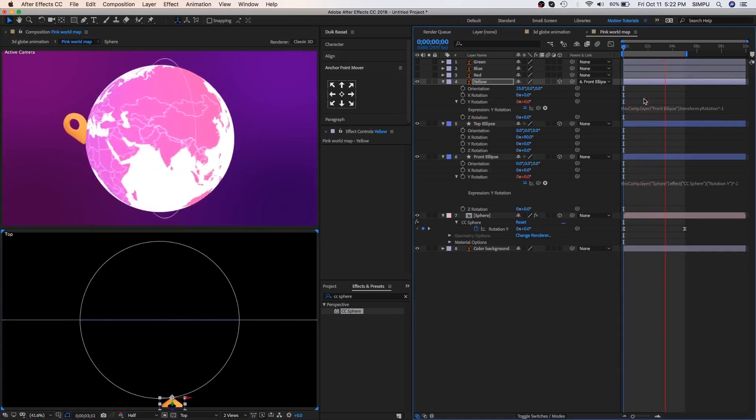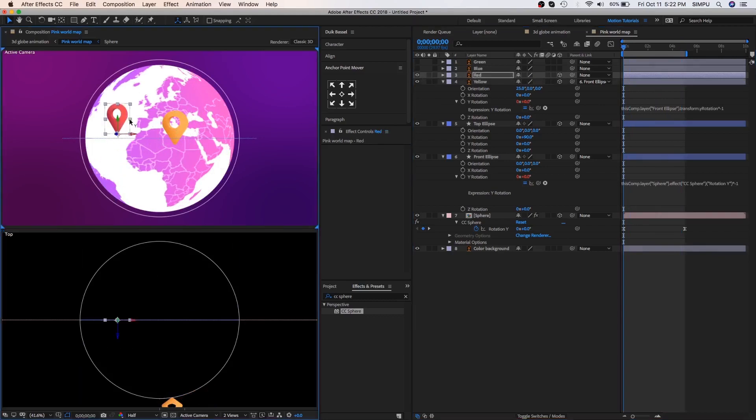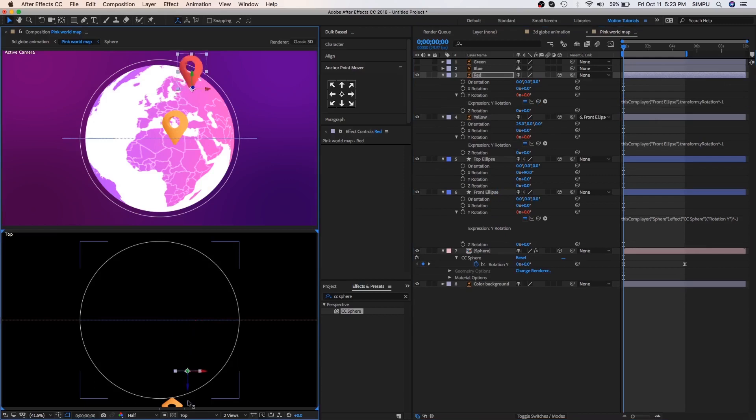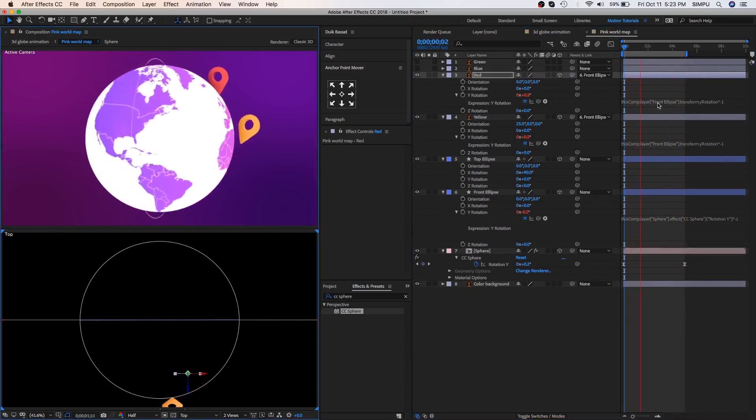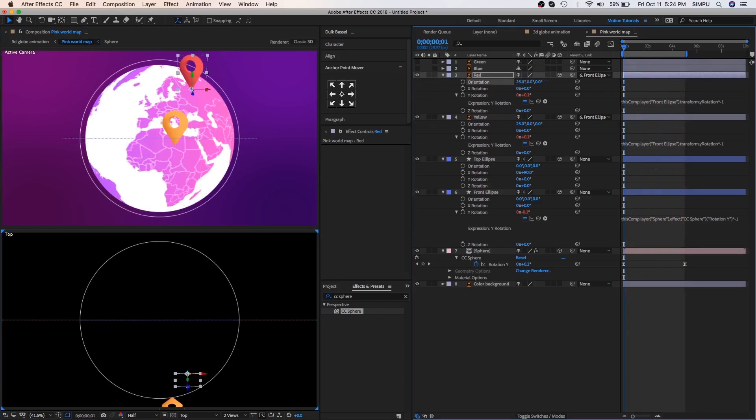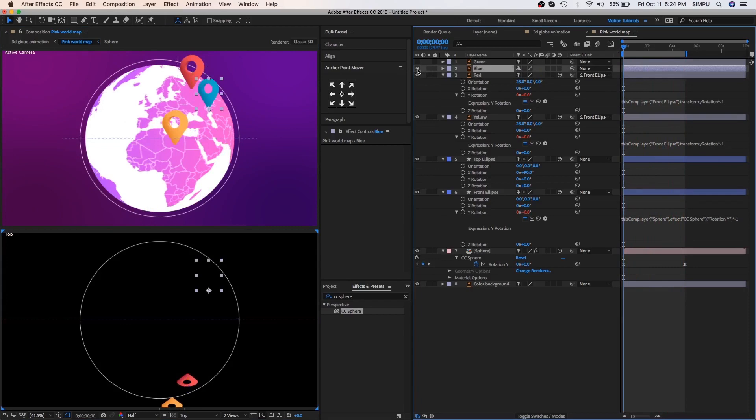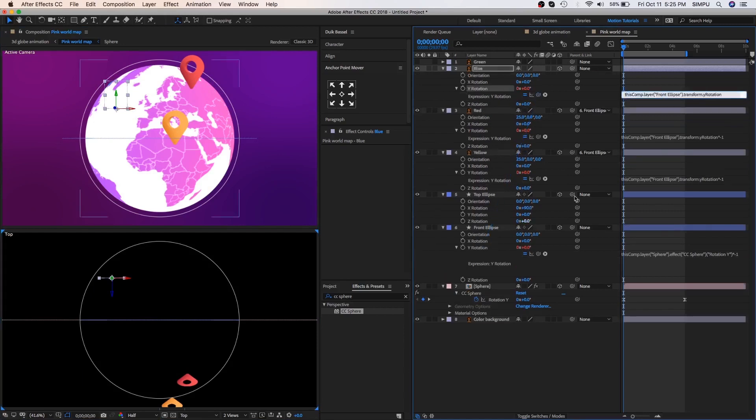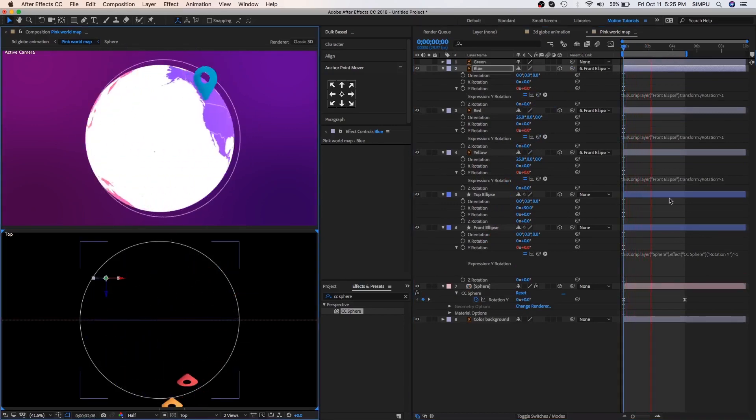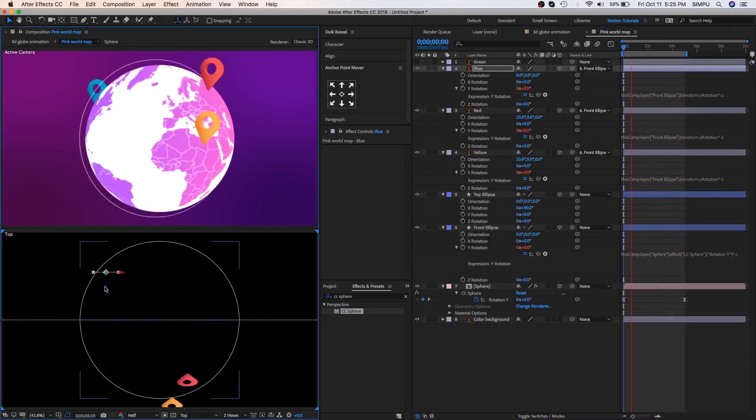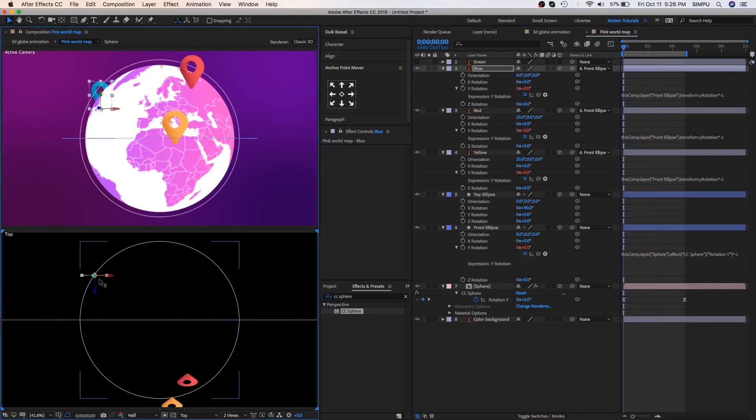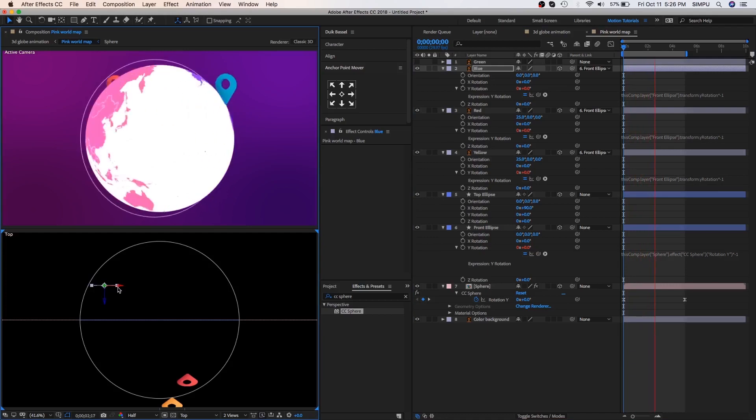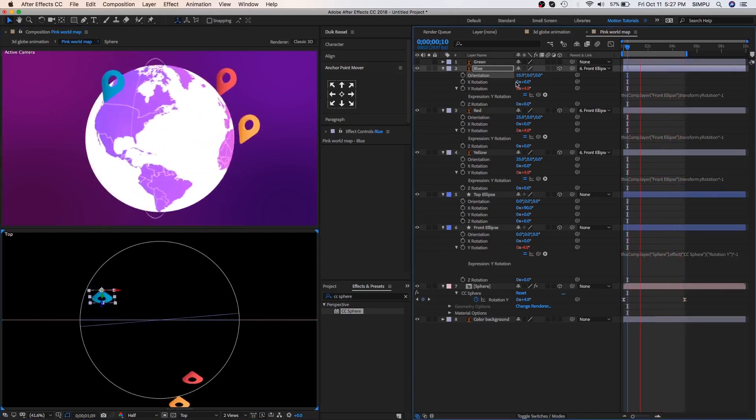Do the same process with red, blue and green. So here I am going to fast forward this video for some time.